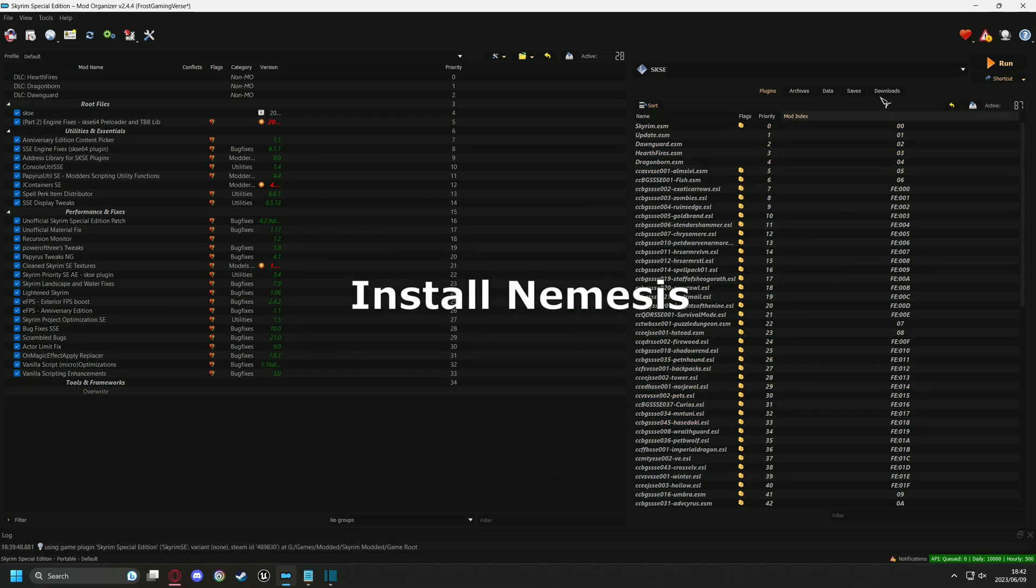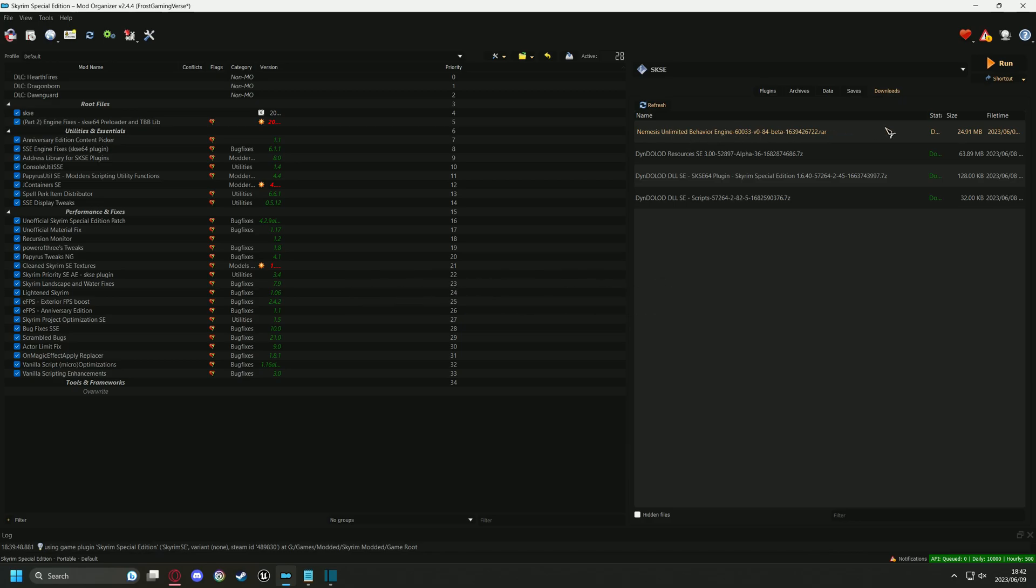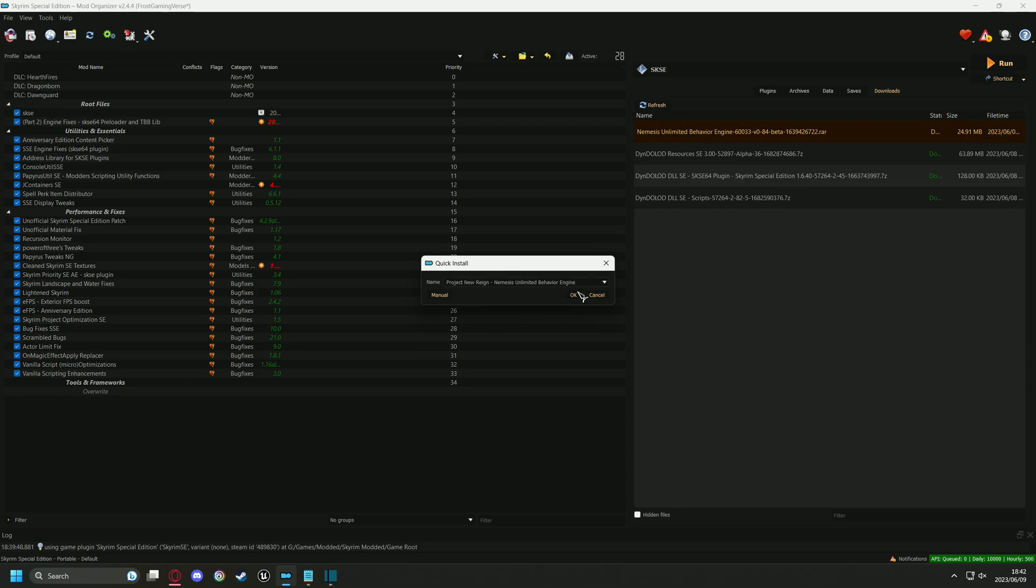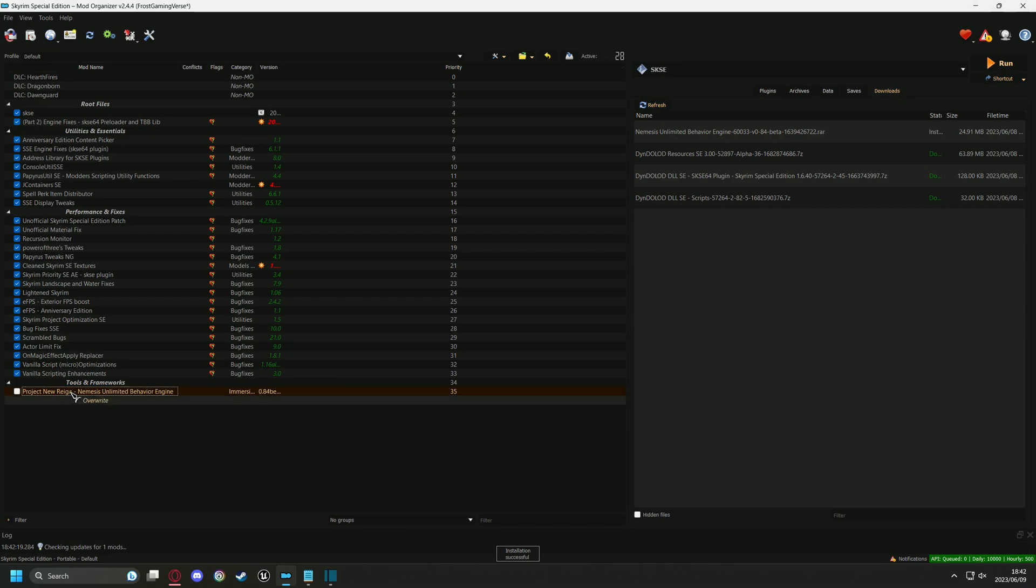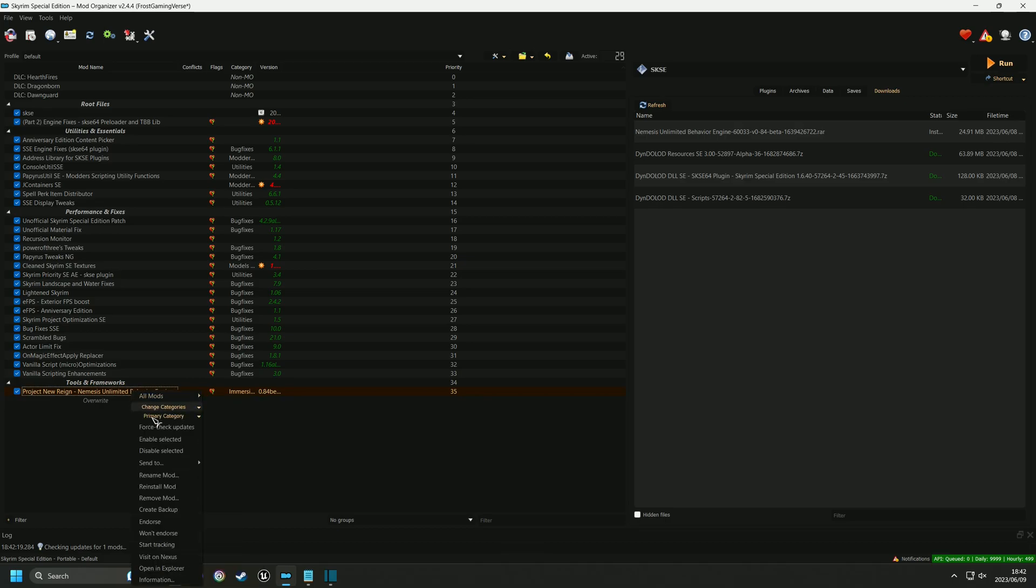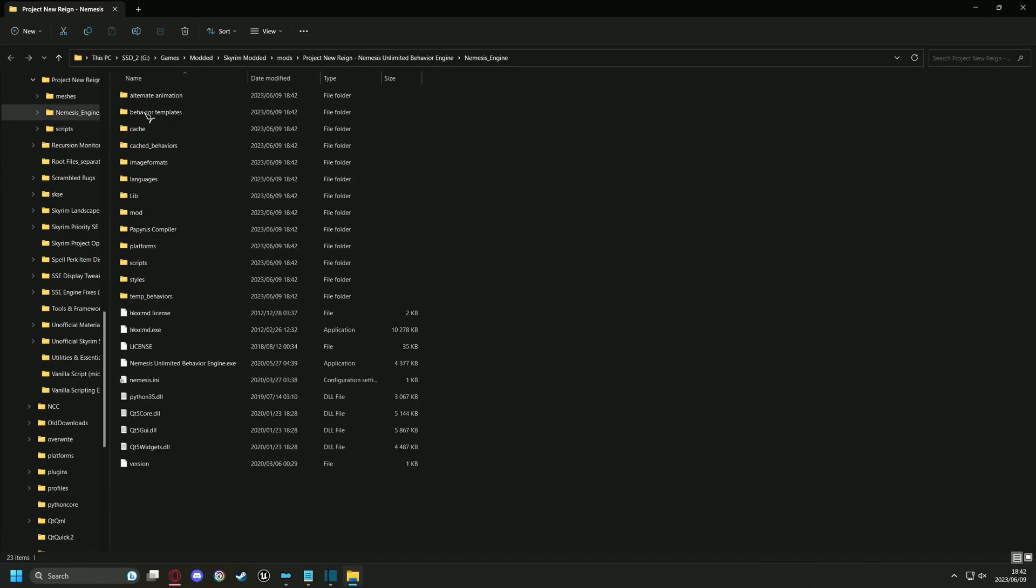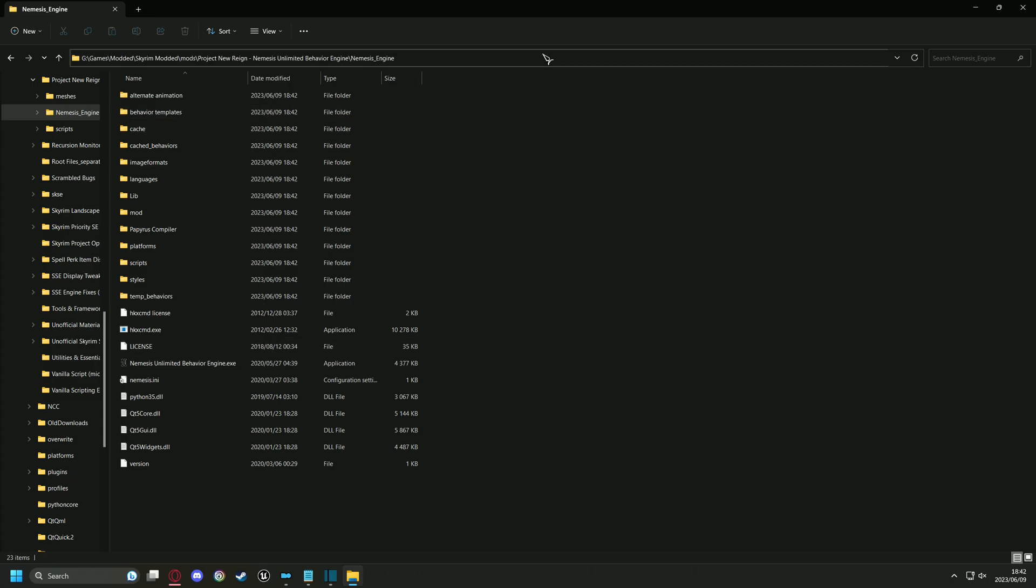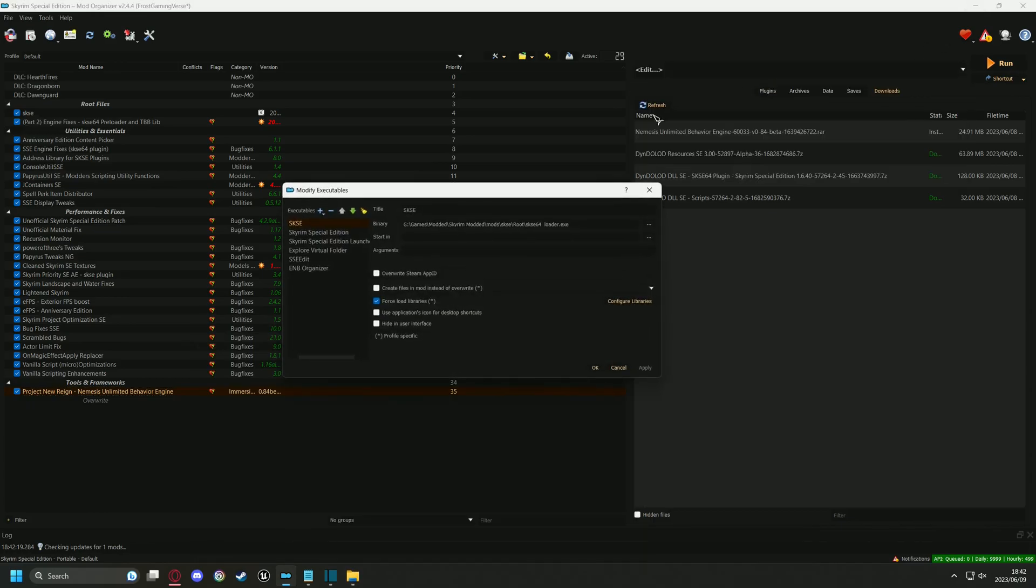When you are ready, head over to your Downloads tab on the right pane. Install Nemesis under your Tools separator. And then find the install location and copy the address bar. Then you can go over to the Edit tab and set up Nemesis for MO2.